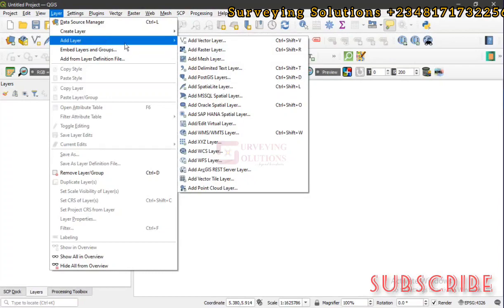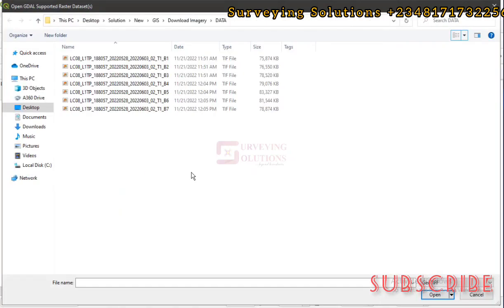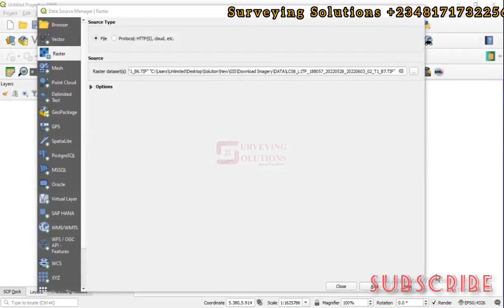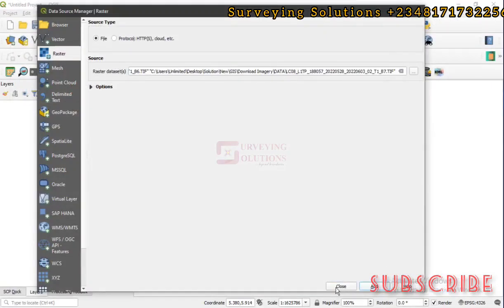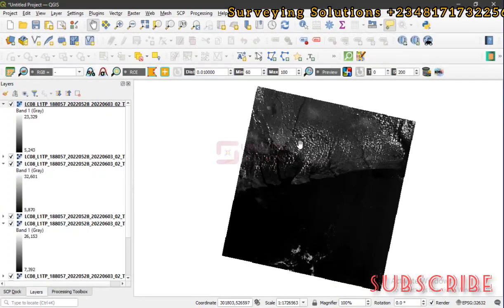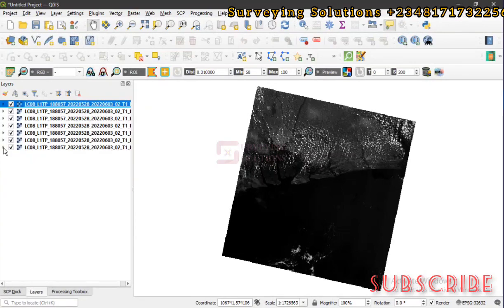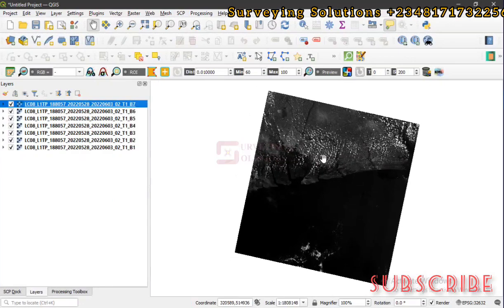To import that data, you go to Layer > Add Layer > Add Raster Layer. We are working in a folder called 'Download Imagery Data.' We select everything — it was saved as GeoTIFF, which is why you only see those files in the folder. You open and add them, then close. Now these images are bands one through seven, as we downloaded and showed you previously.